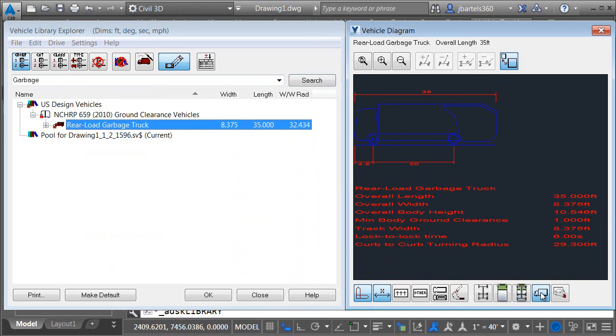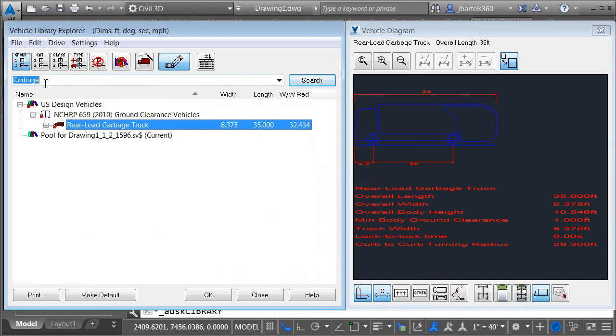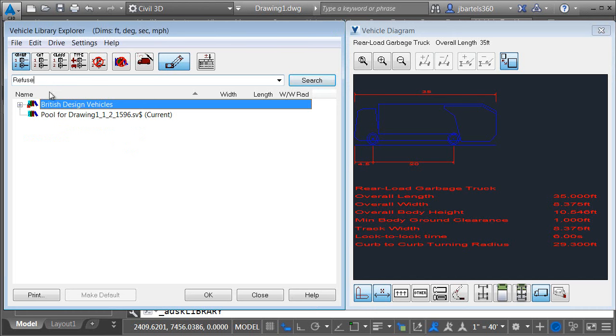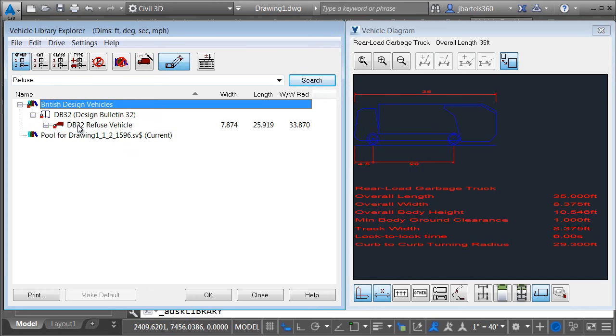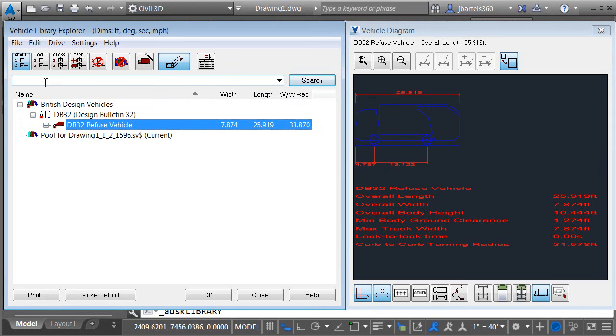Also be aware that what you find is going to be based on your search. As an example instead of searching for garbage I could have searched for refuse. I'll press enter. In which case under the British design vehicles we found one. Looks like there's a DB32 refuse vehicle. Very similar to what we have in the US. Looks like it's just a little bit shorter. Now that I'm finished with my search I'm going to clear the search box. I'll just delete that and press enter. And when I'm finished with the vehicle library explorer this time I'm just going to come down and click close. This will close both panels.